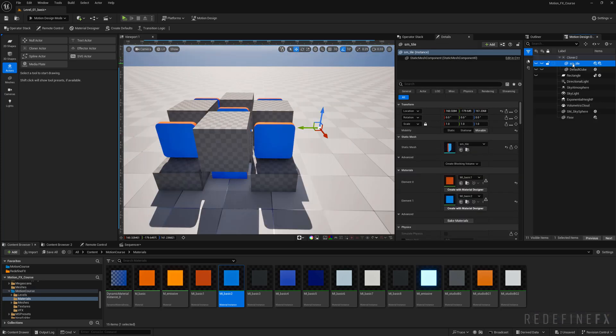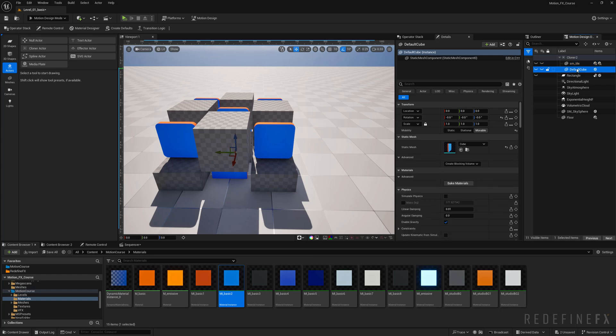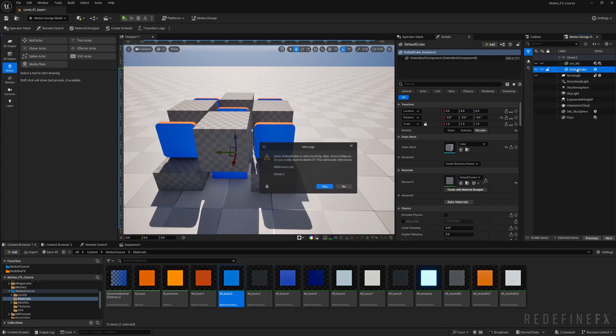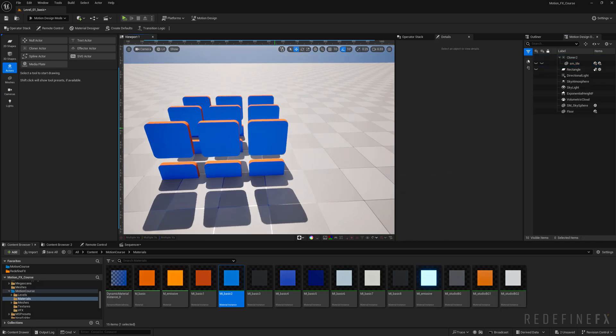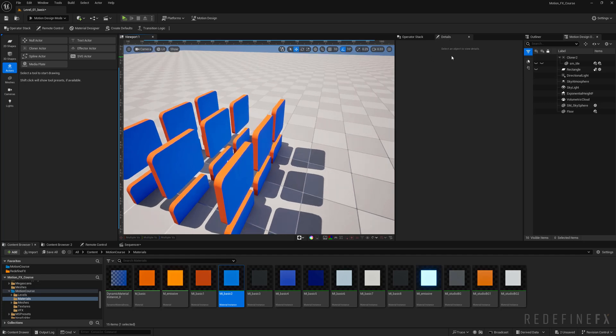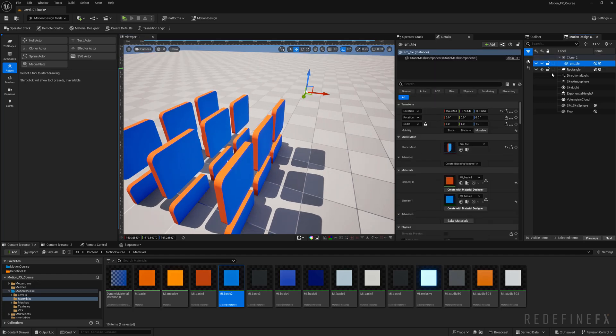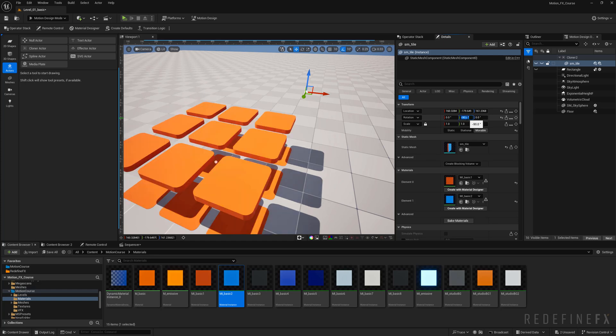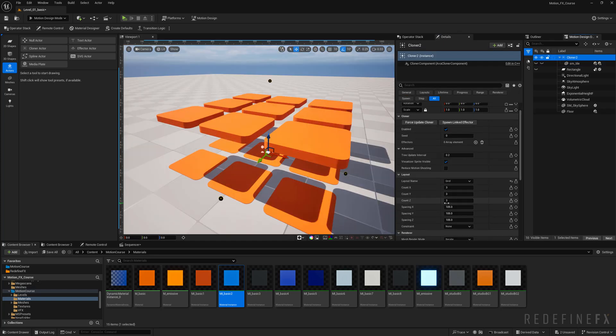Select the tile and put it onto the cloner and delete the default cube. The blue side will be my texture side so I can grab the tile and just rotate it minus 90 degrees on the y.